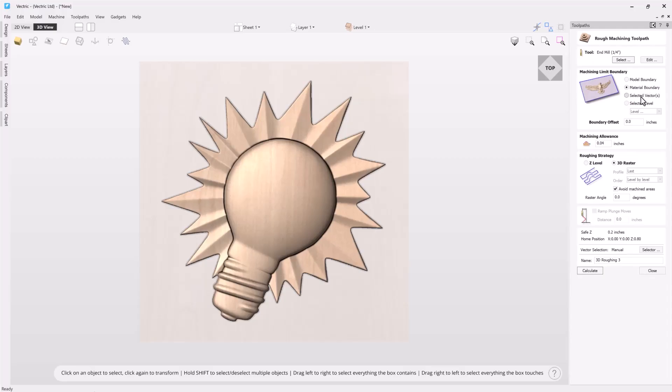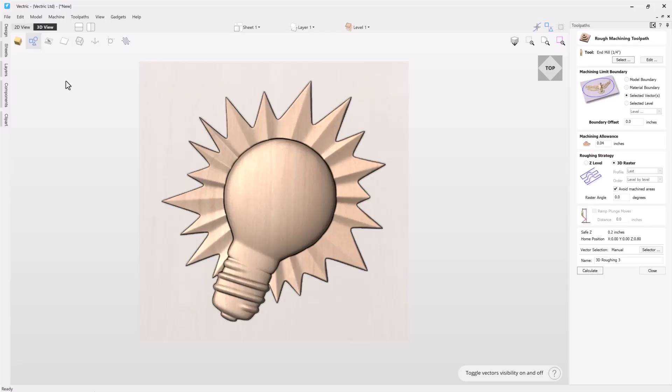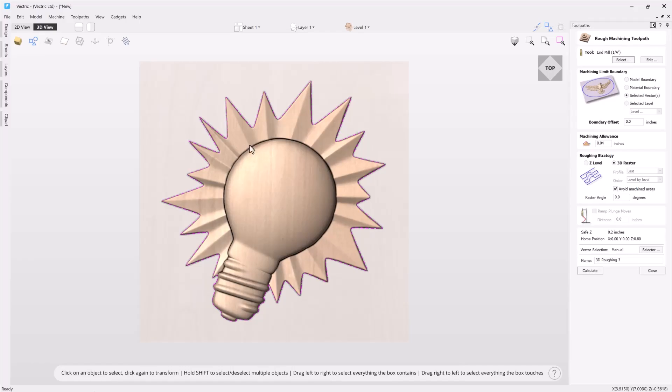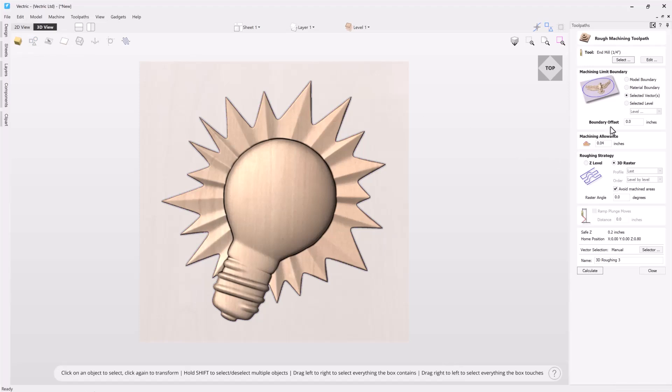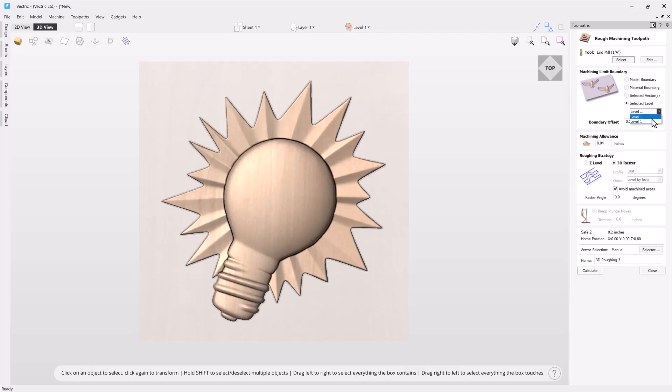I can use the material boundary which is obviously the boundary of my material. I can use selected vectors. So if I happen to have some vectors created I can go ahead and choose that and I can limit my toolpath to inside that vector or that series of vectors. I can also select a level. So if I have 3D content that's been put on to a particular level and I only want to create a roughing toolpath for the content that's on those then I can go ahead and choose that level from this drop down. For right now I'm going to go back to model boundary.